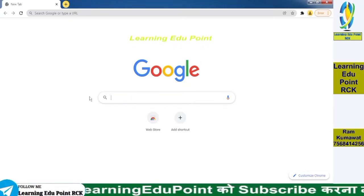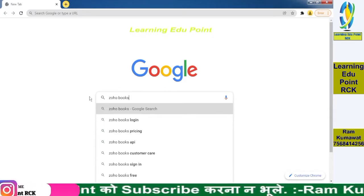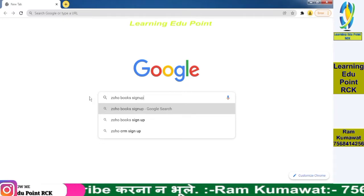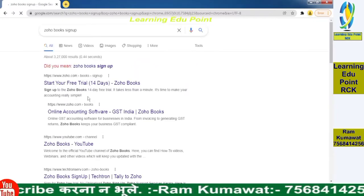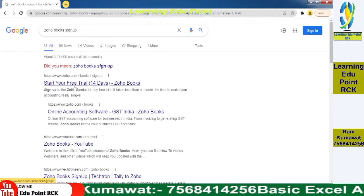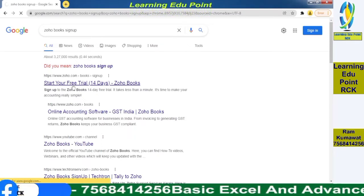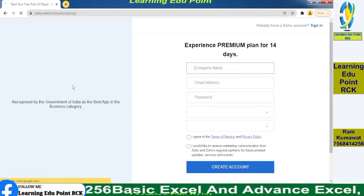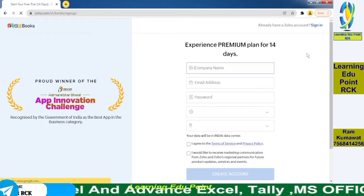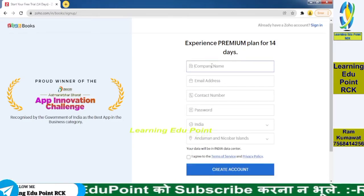First, we open our browser and click on the search bar and search for Zoho Books sign up. Click on start your free trial for 14 days. You can also use the free version for lifetime, but if you want to use the premium version you have to pay after 14 days.